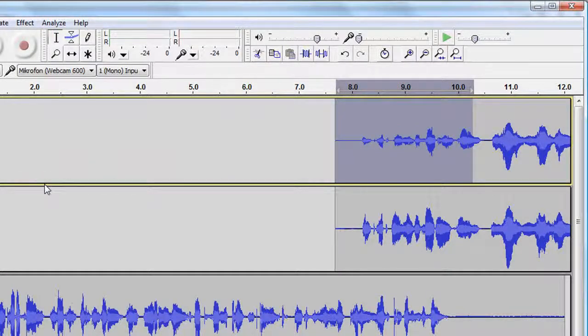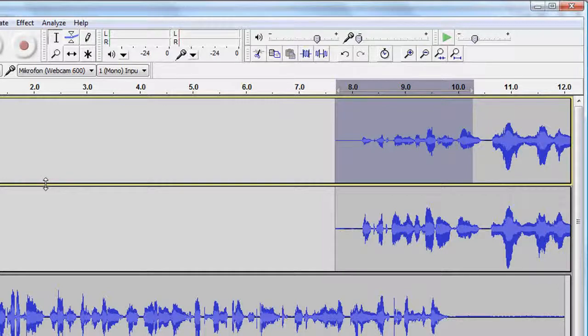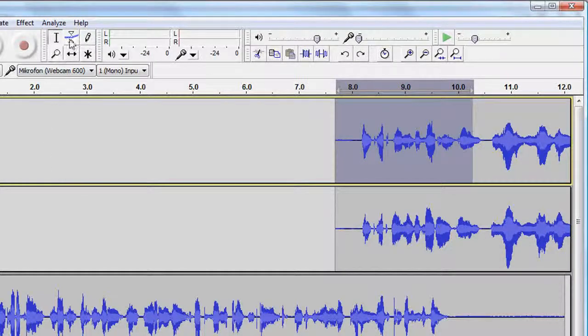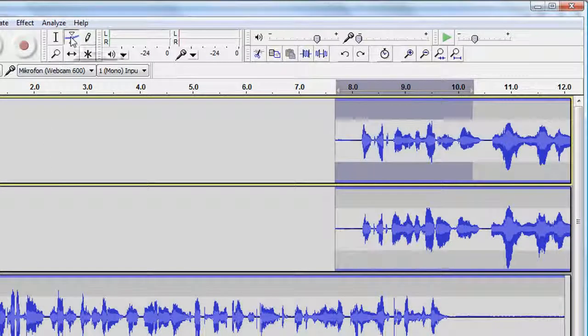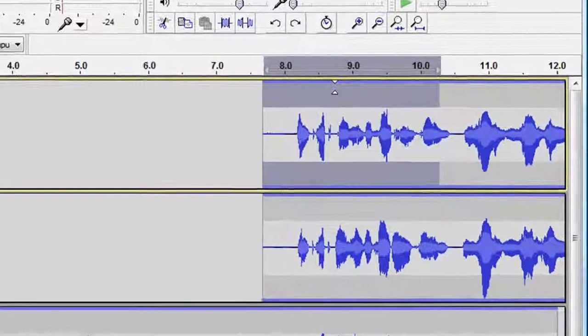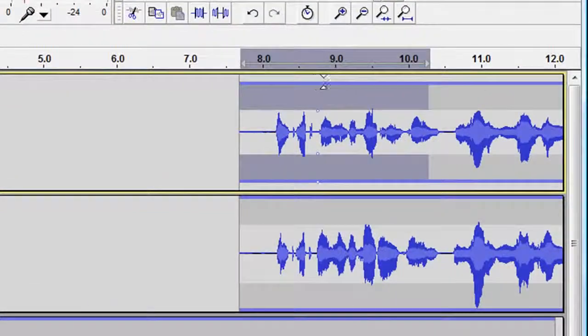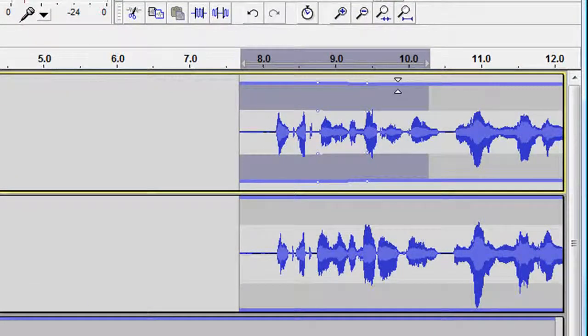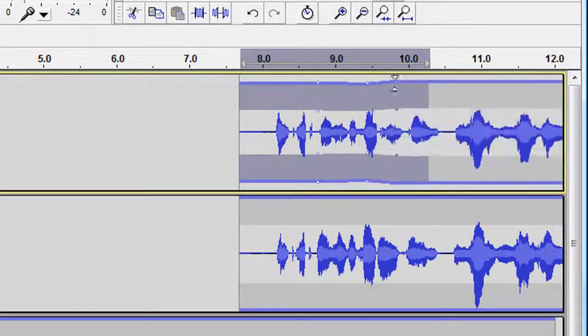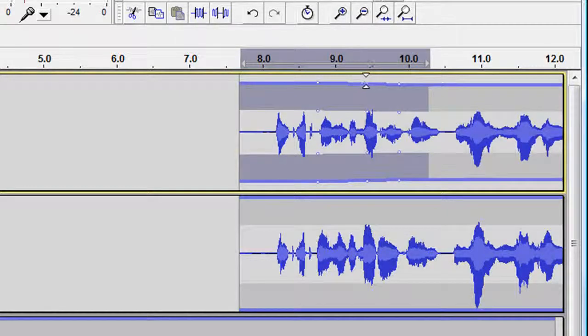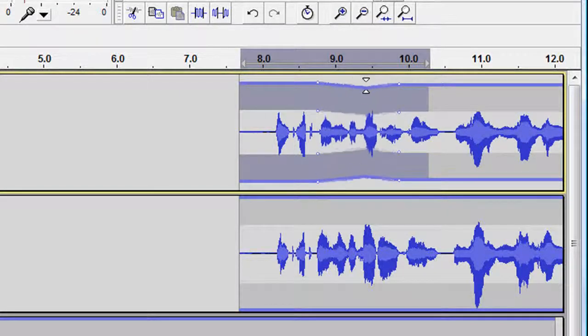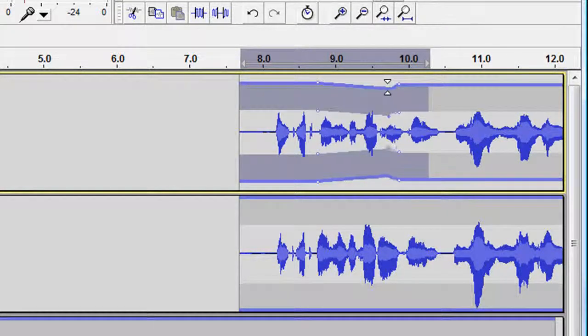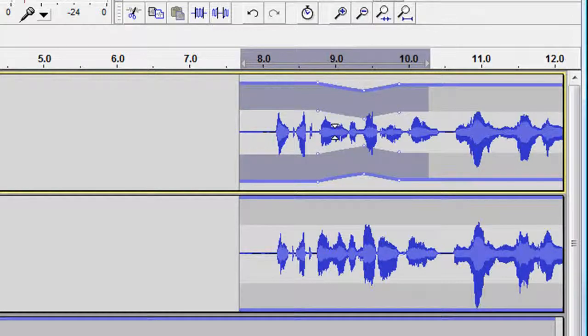Another way to achieve this effect is to use the Envelope tool. This tool allows me to add control points to my clip at any point of the track. Each control point provides four handles to increase or decrease the volume level of my clip at the position of that specific control point.